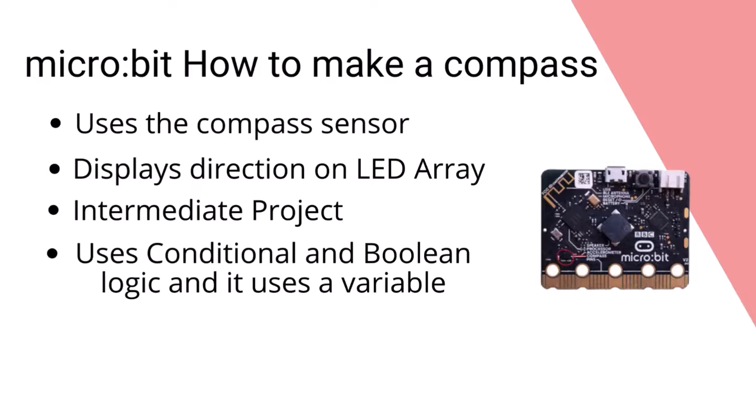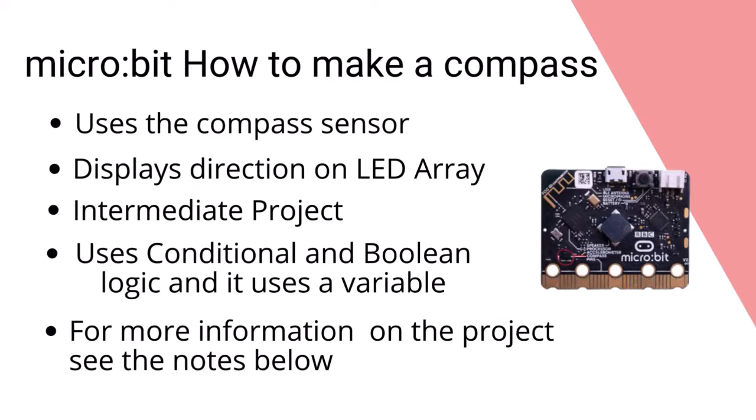This video covers implementing the algorithm without going into any detail on developing the project. For more information on developing the problem statement and the algorithm, see the accompanying blog post that is referenced in the notes.